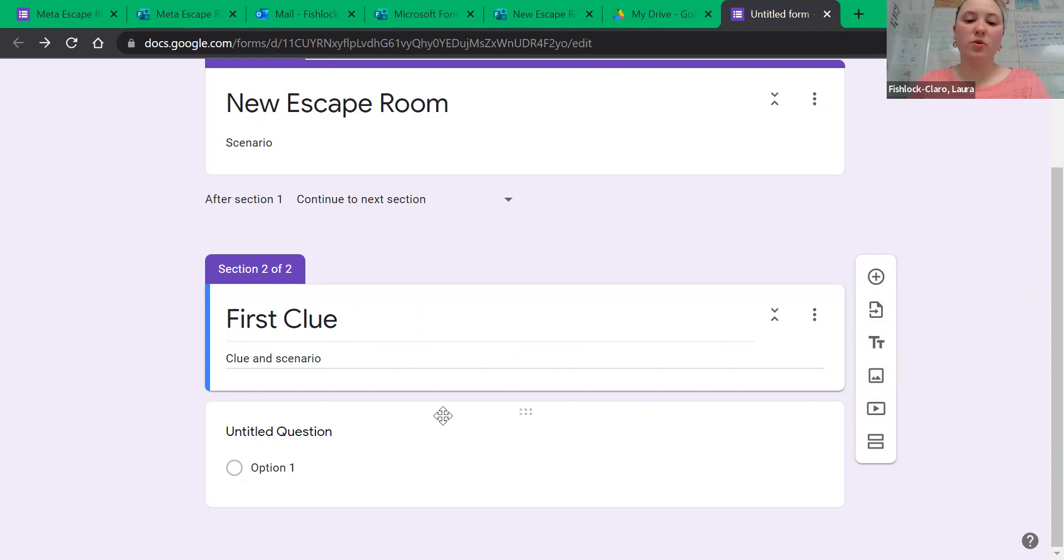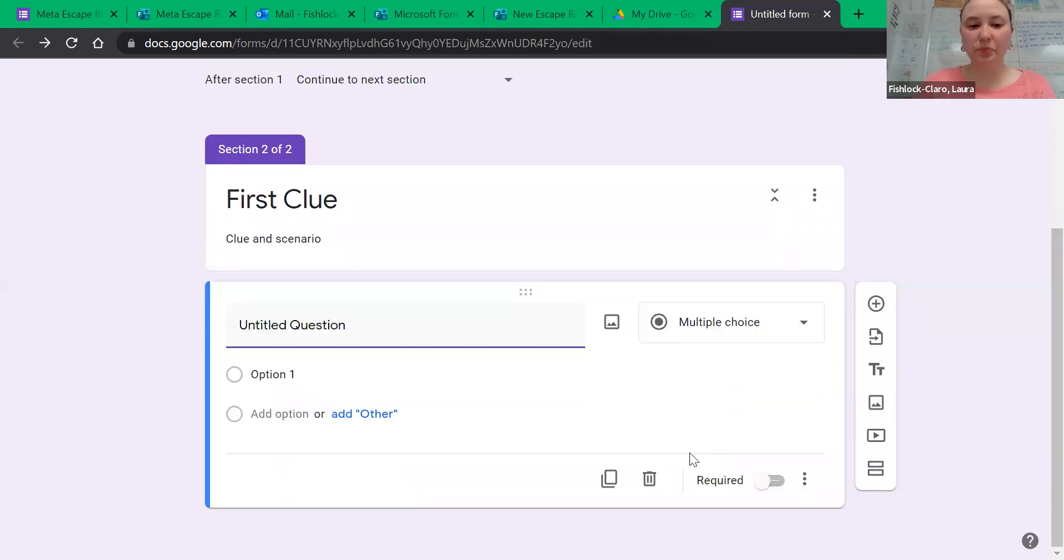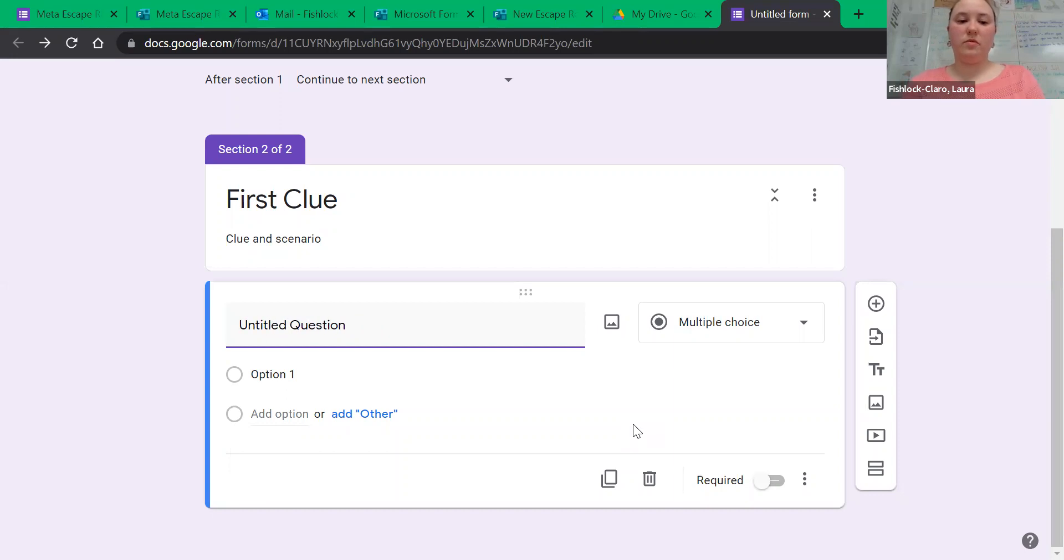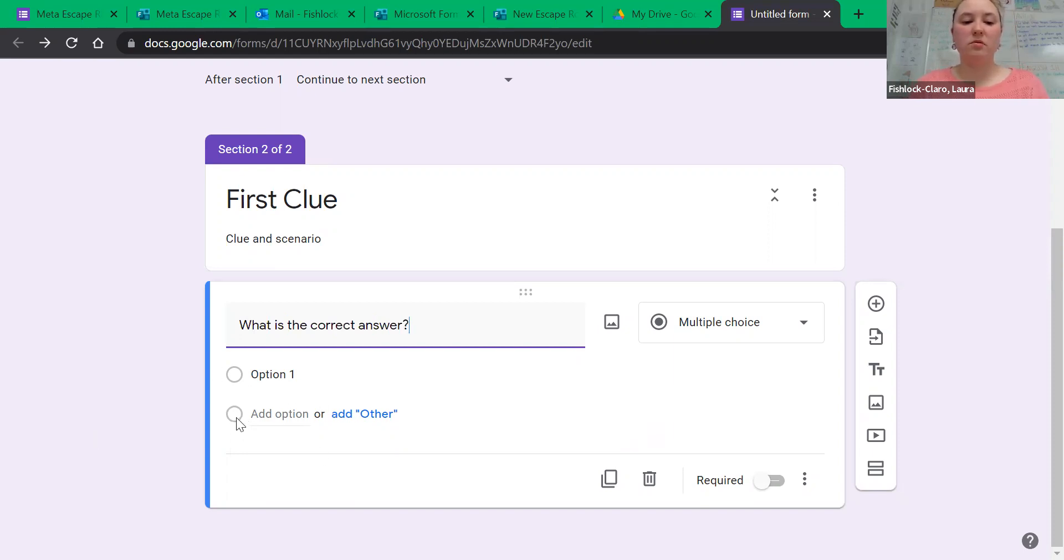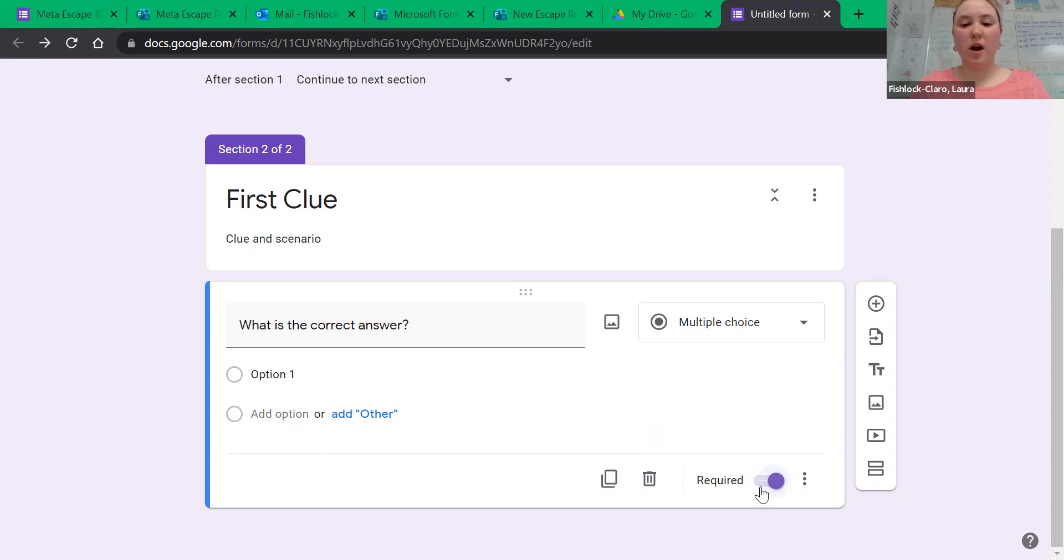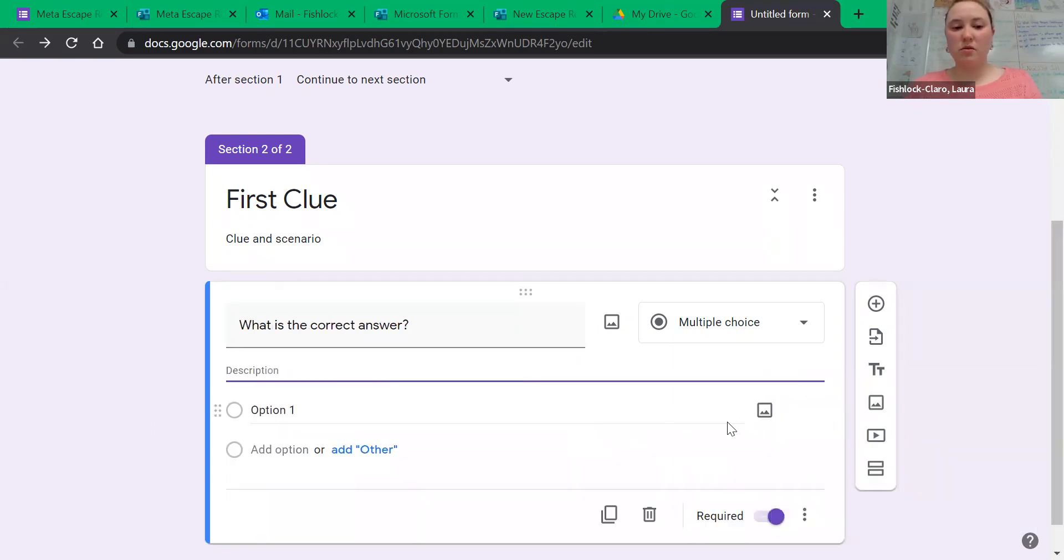Then when you go to your questions, you can do multiple choice again. Make sure you hit required and then add a description.